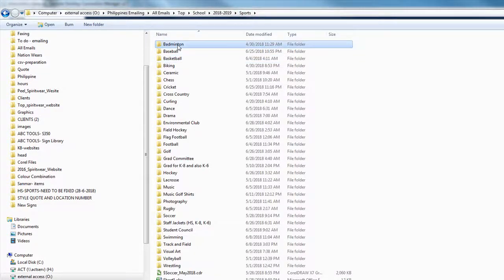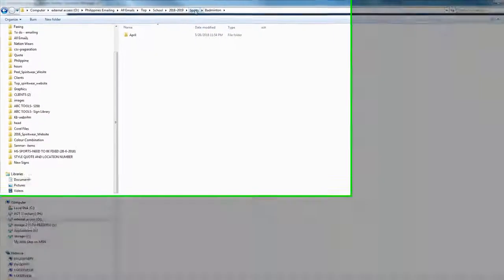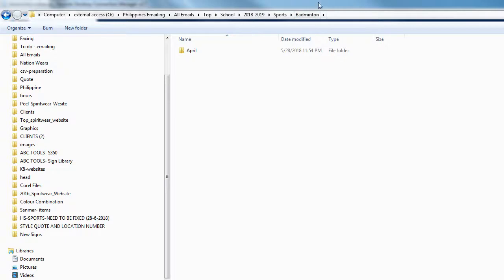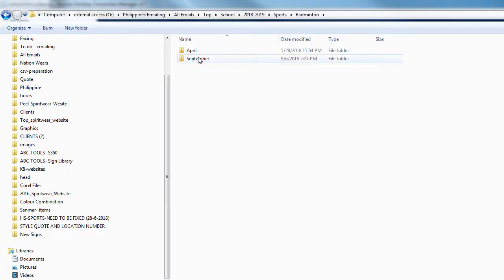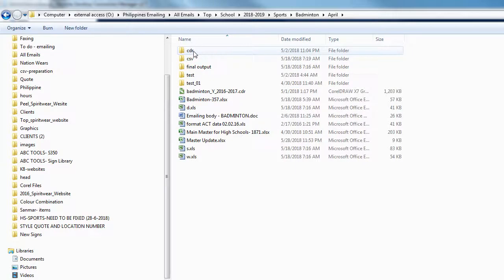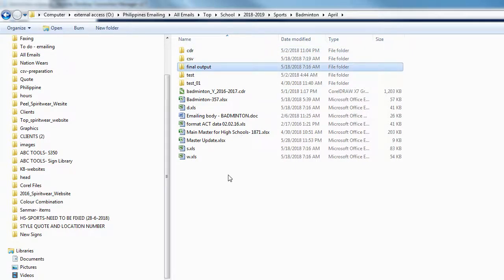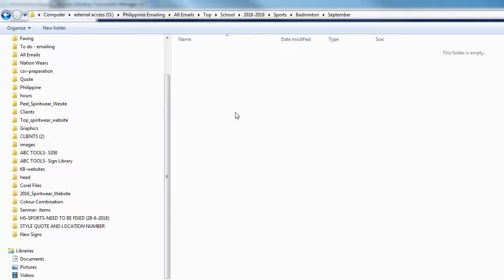After that, when you are in the sports folder and select the sport you want to resend — for example, badminton — the only thing you should do is create a new folder according to the month you are going to send to school. We are in September, so we name this folder September. Then go to the previous month, copy the 'Final Output' folder, come back to the new one, and paste it. Wait till it's done.